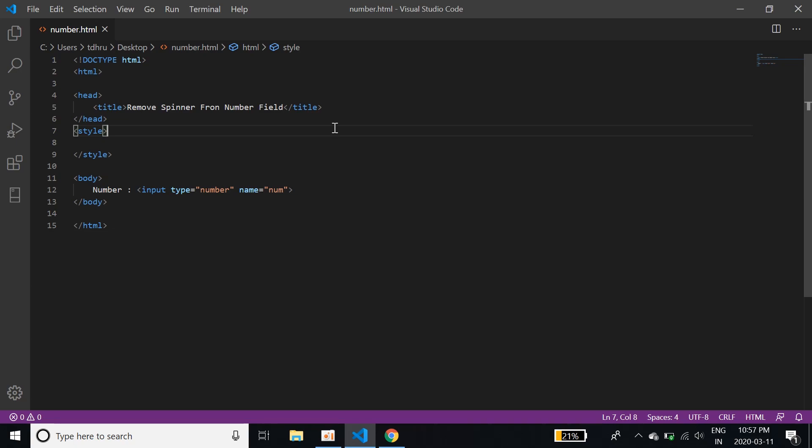Hello everyone and welcome back to CodeFlix. So in this video, we will see how to remove spinner from the number field or number input type.